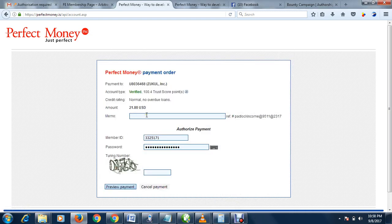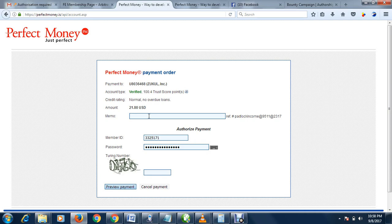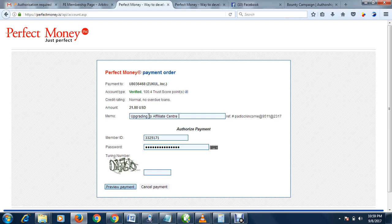On this memo, you can just write to remind yourself what you're paying for. Let me say upgrading to Padlock Income affiliate center.